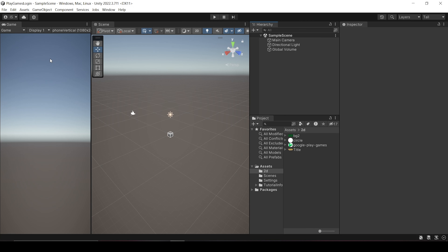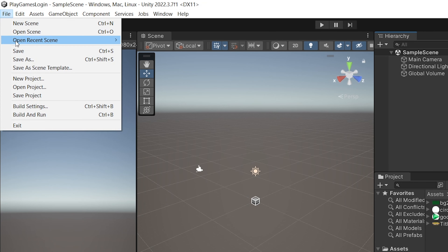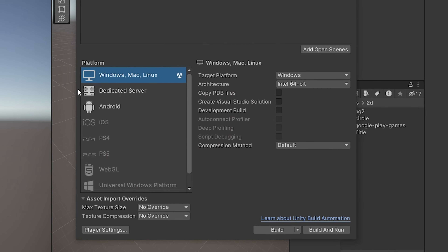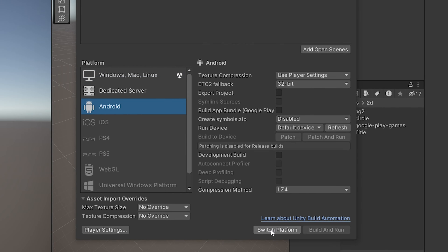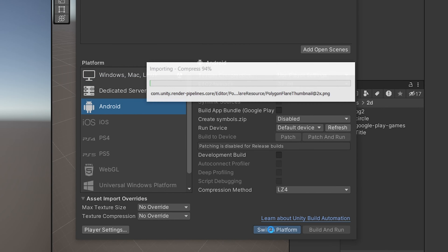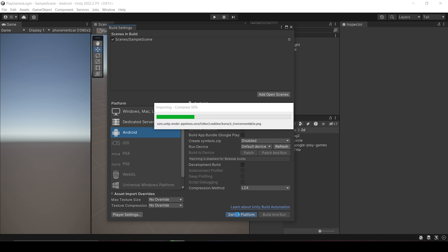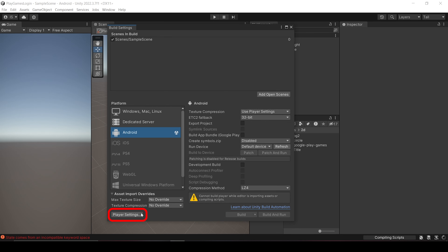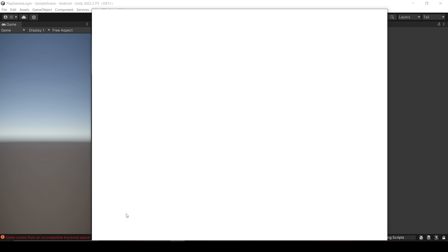Now this is a blank Unity project, so the first step is to convert the project into Android. For that click on File, Build Settings, and select Android, and click Switch Platform. And then click on Player Settings, and let's set up the Unity project.